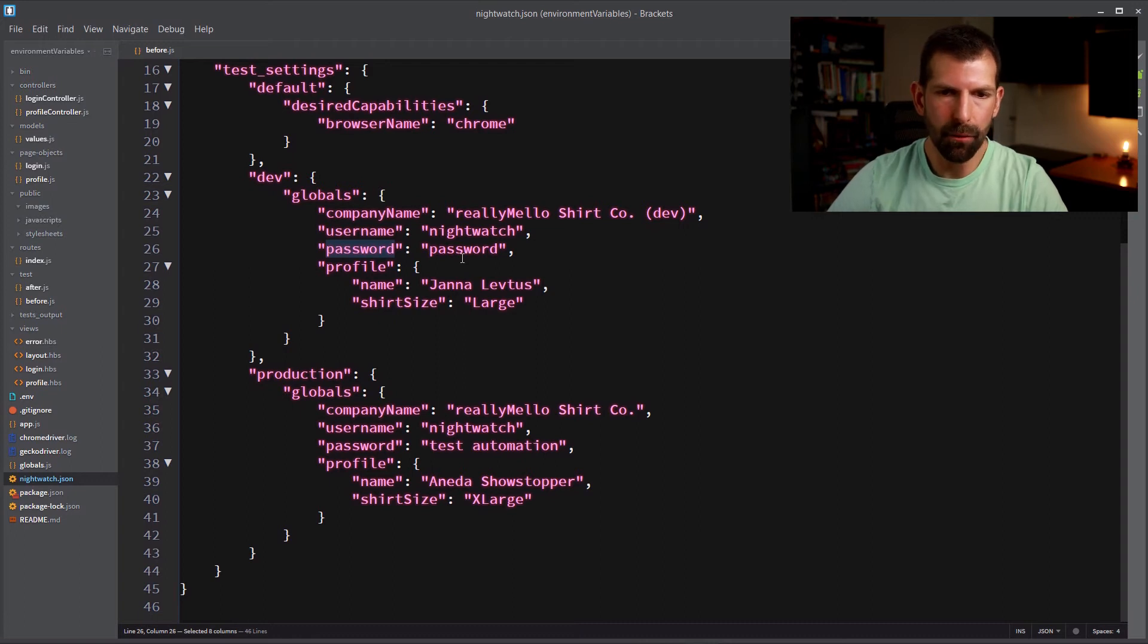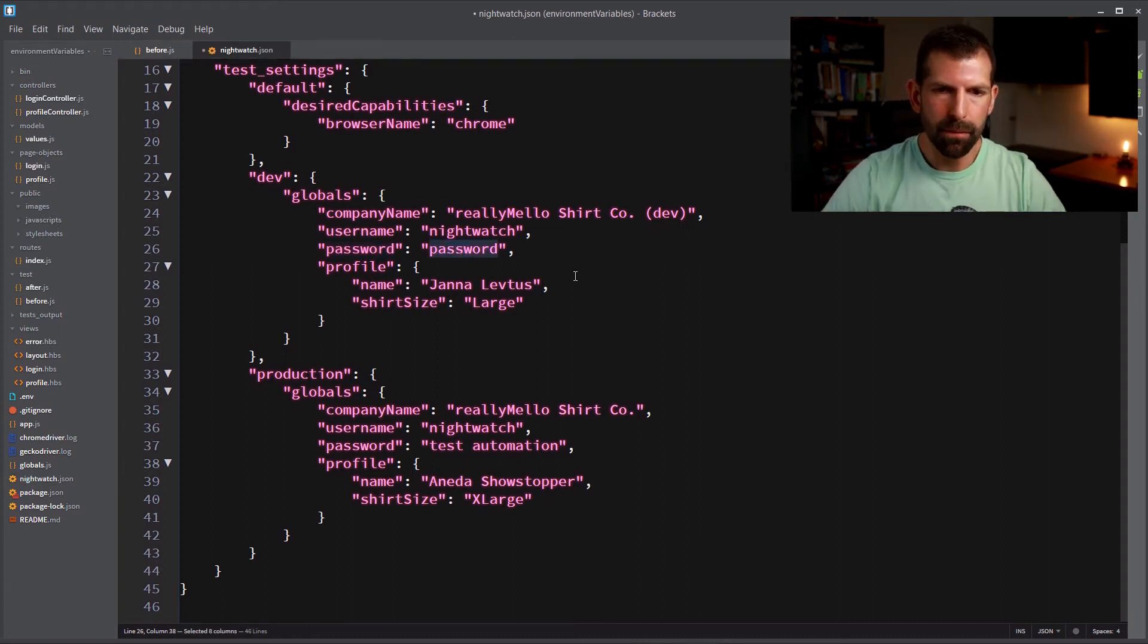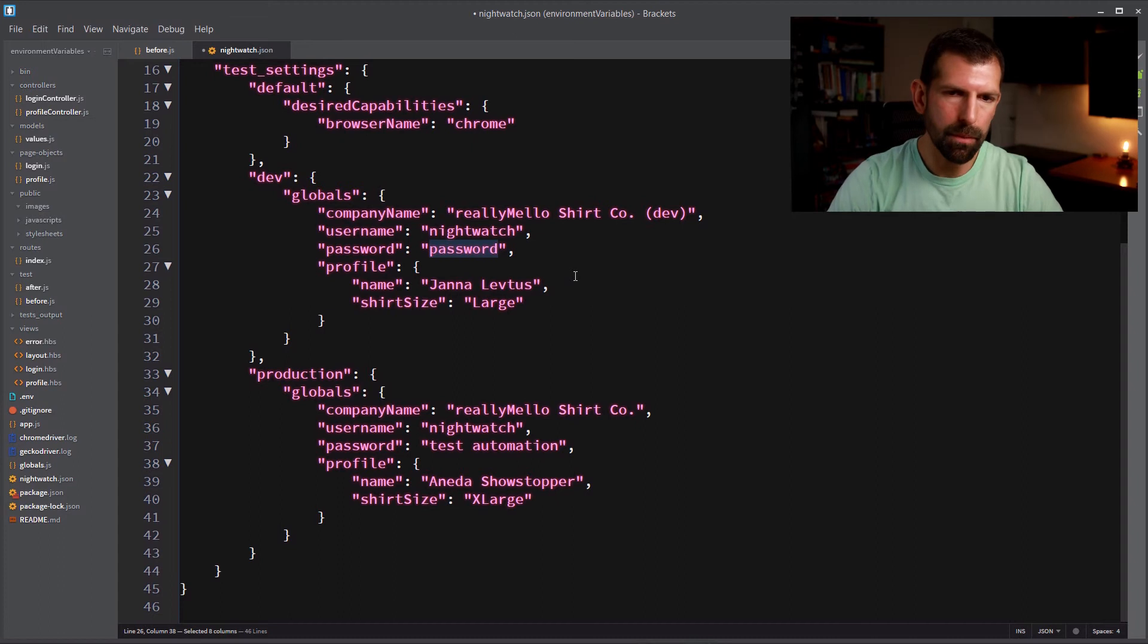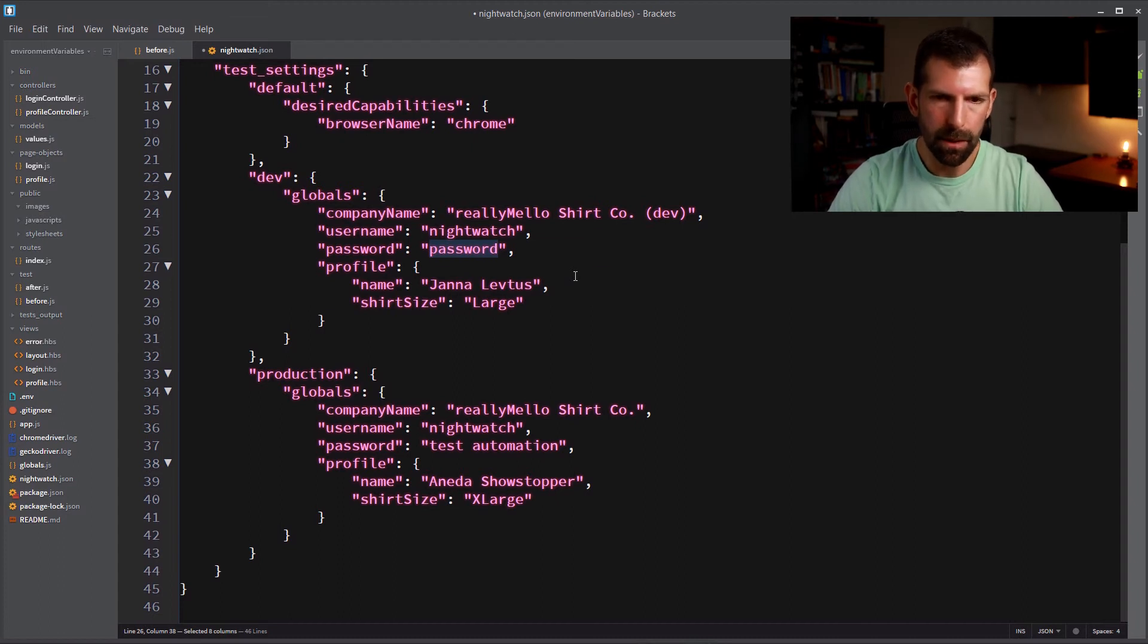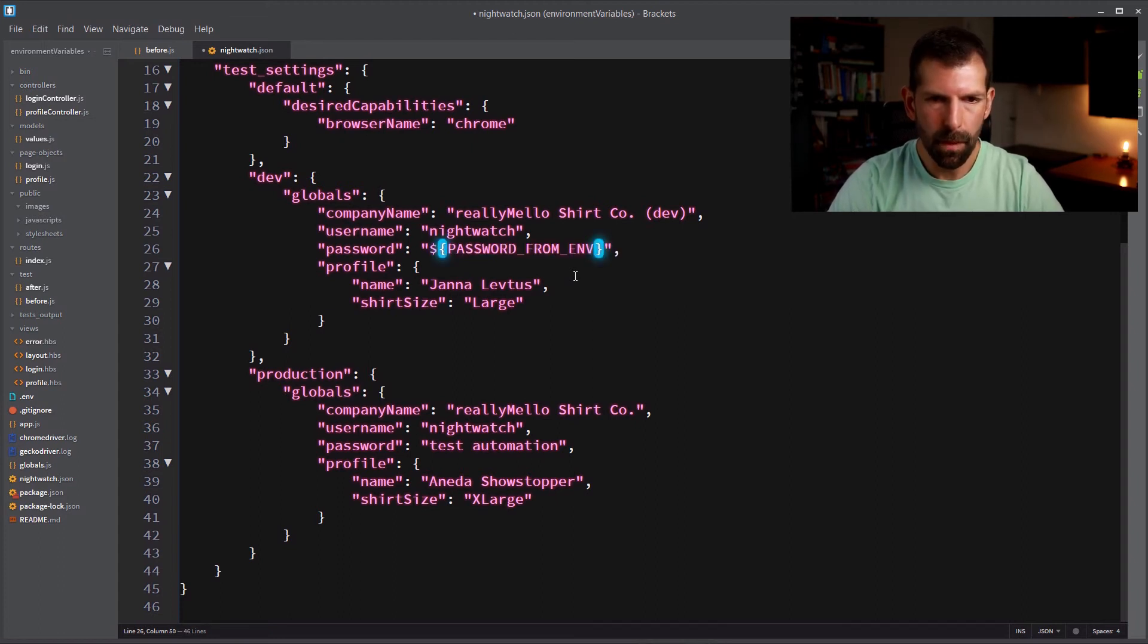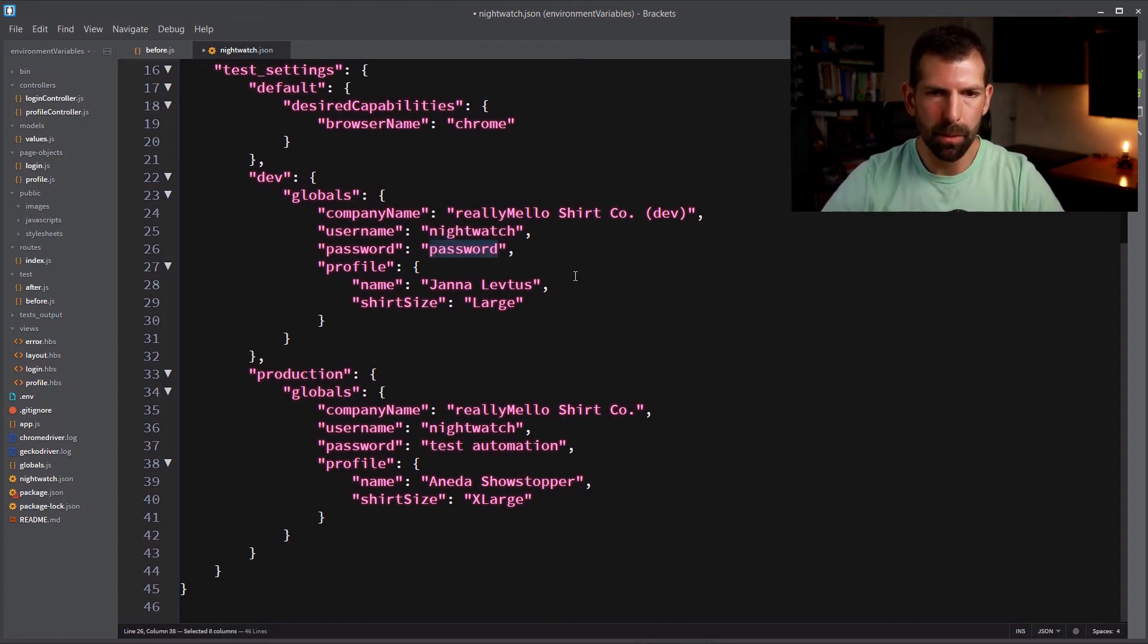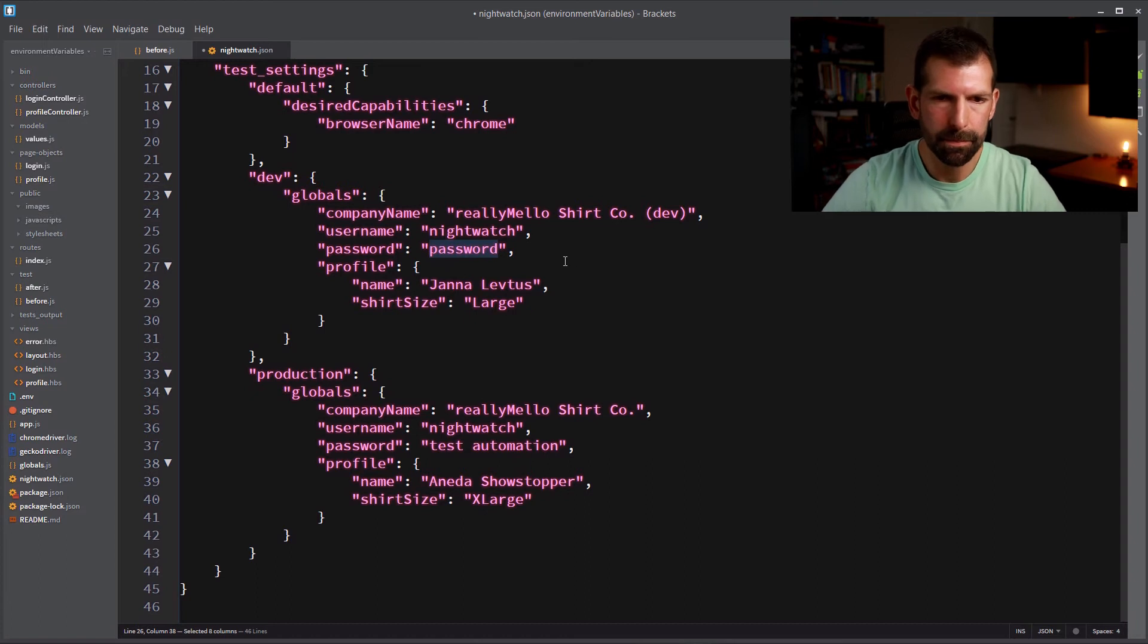So we're going to take those out of the test itself. And if you don't even want to store the password in the configuration file, you can read it out of a system environment variable as well using notation like this. But for this example, we'll leave it in here.